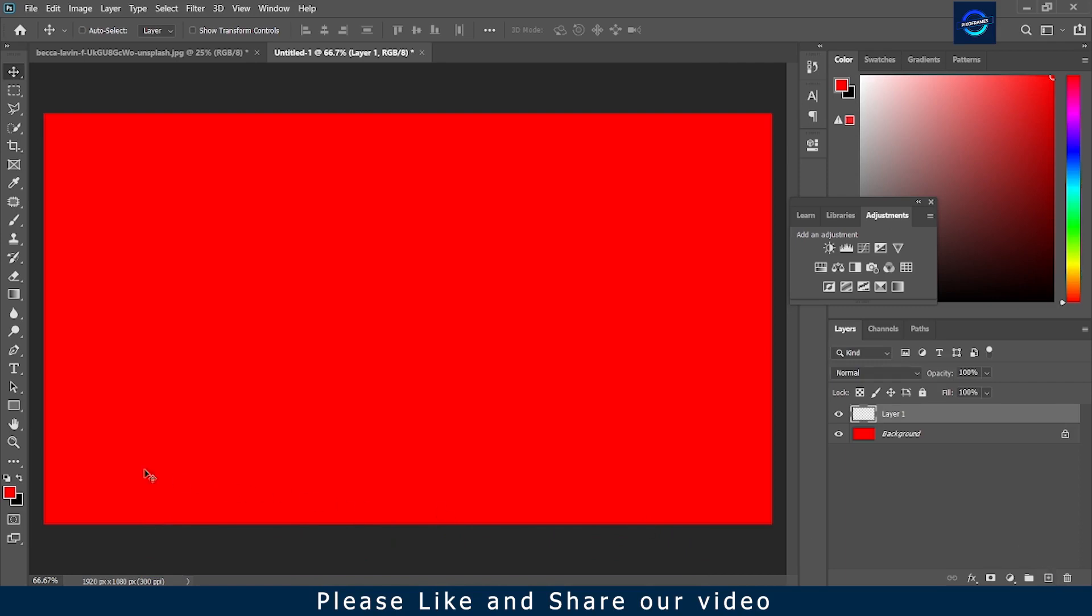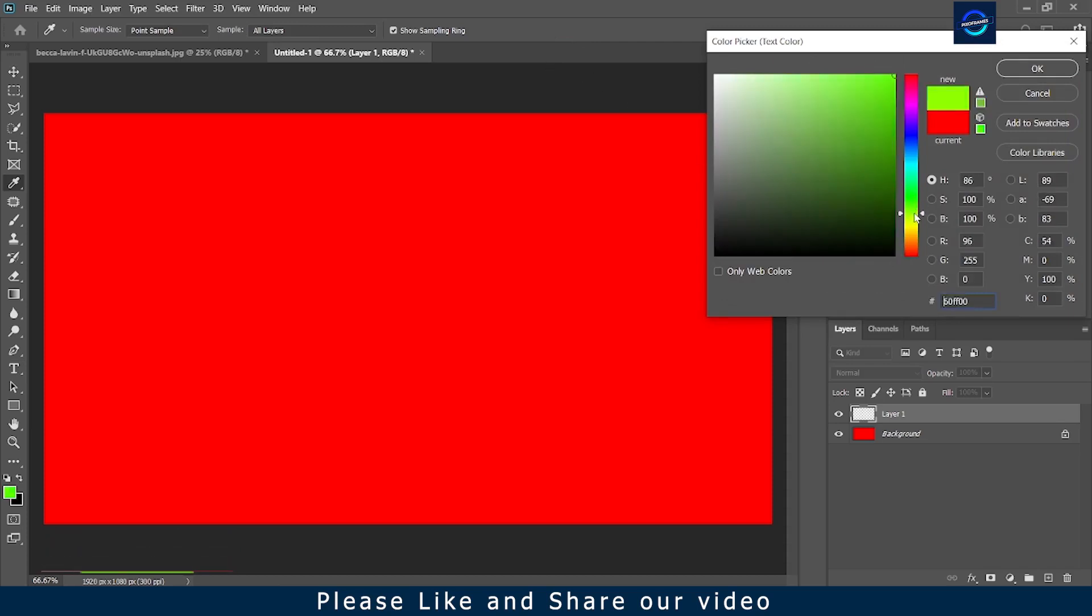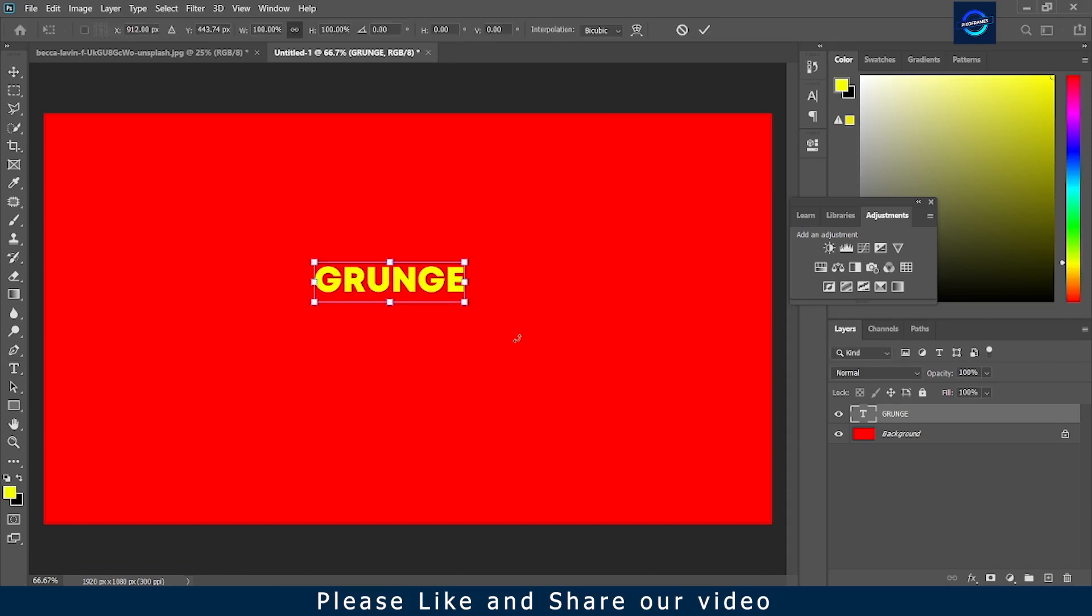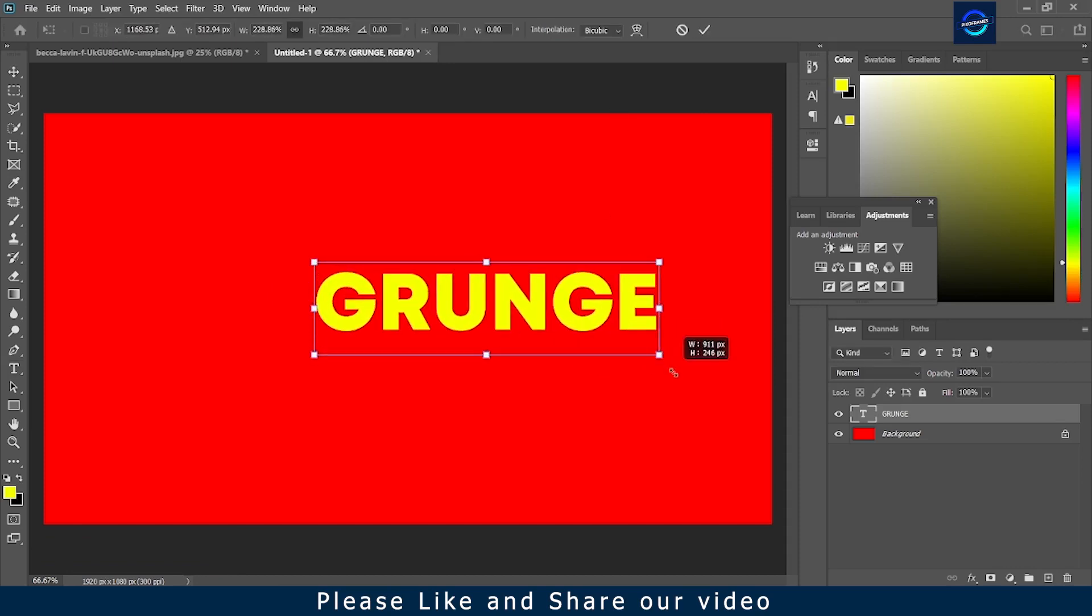Now we are creating a new layer for text. Just to make contrast with red, writing the text with yellow color. Resize the text by pressing CTRL or CMD T.